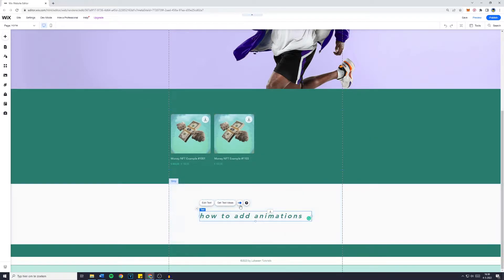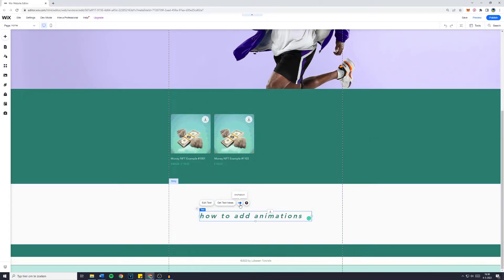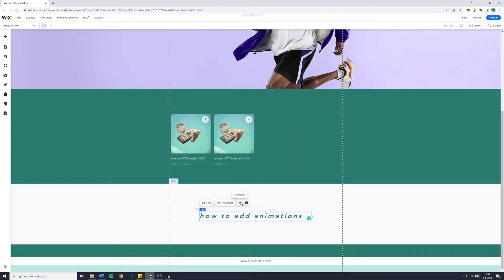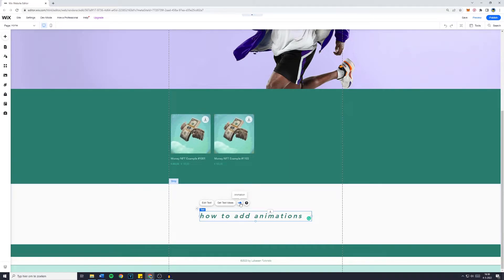However, your text can have animations. If you click on an element and it shows this button, the animation button, you can add an animation to that element. So simply click on animation and right here are all the animations you can add to that element.